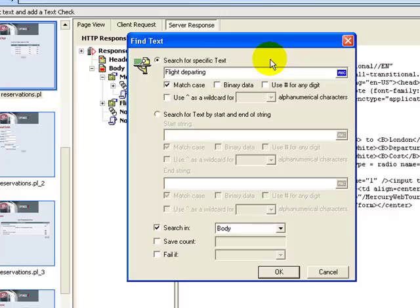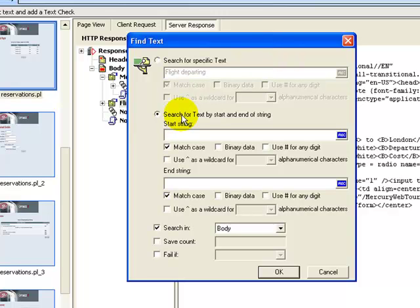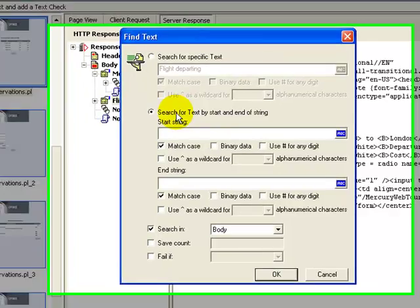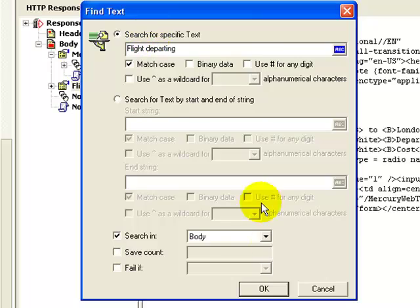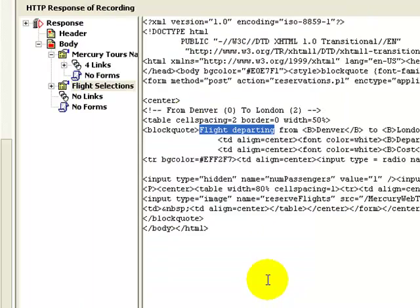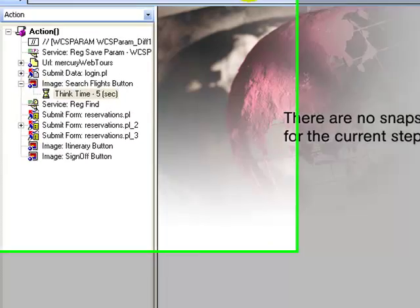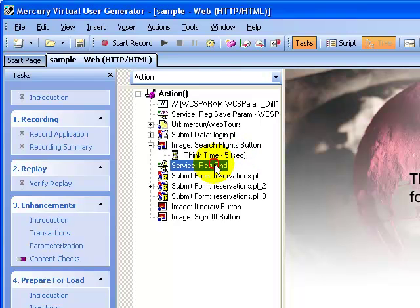There are many options provided here. Not only that, you can choose to search text between a starting text and ending string. Let's stick to the defaults here and click OK. If you observe in the tree view, a step is created by the name 'web_reg_find', which is your text check.